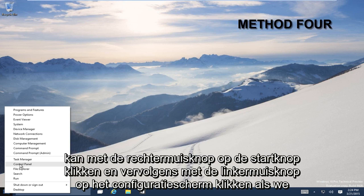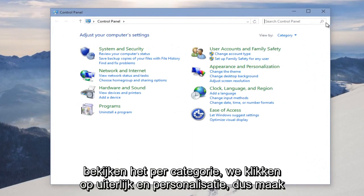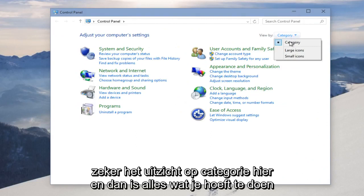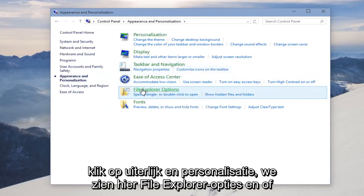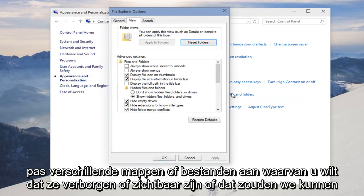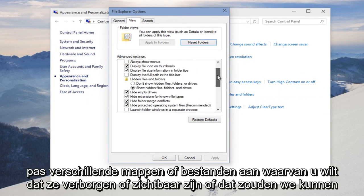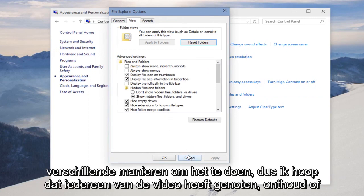We can right-click on the Start button and then left-click on Control Panel. If you're viewing it by Category, click on Appearance and Personalization — make sure View by Category is selected up here. We see File Explorer Options here, and if we click on that, we're given the same window we saw earlier where we can customize different folders or files to be hidden or visible, or just allow all hidden files to be shown on the system. Pretty simple to do, but there are different ways to do it.